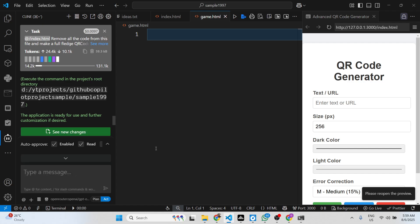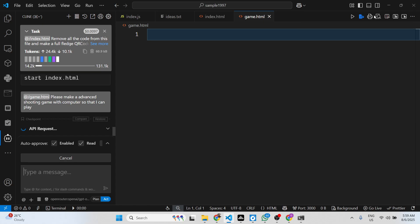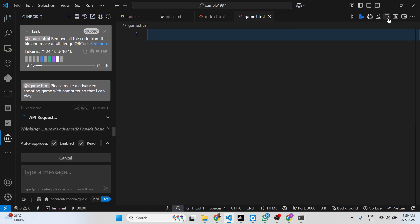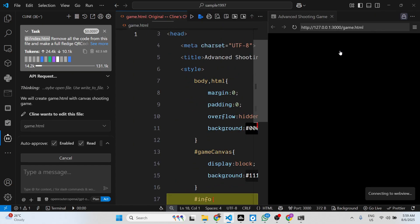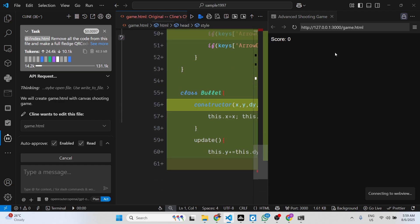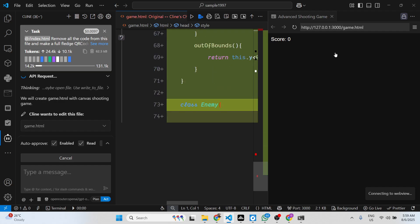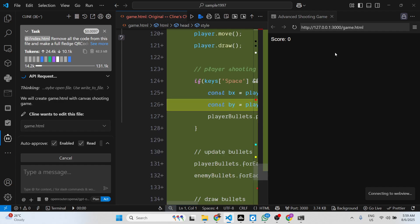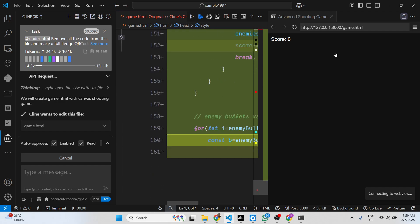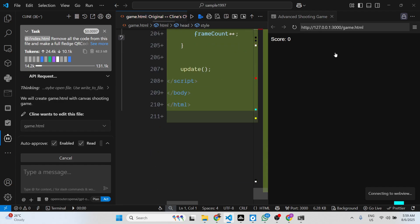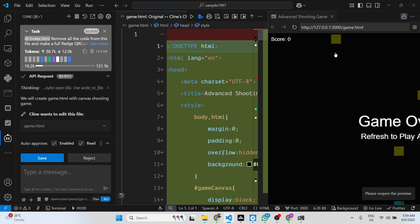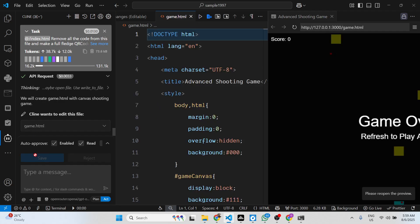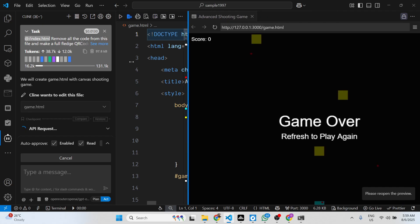I will say please make an advanced shooting game with computer so that I can play. Now it will try to make a shooting application for you. Step by step it will try to make this shooting game. It is generating the code for you. Click on save and now you can actually try this model.